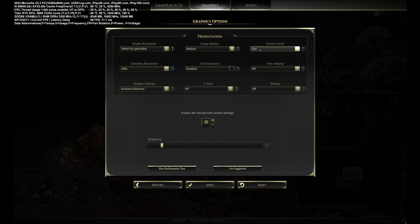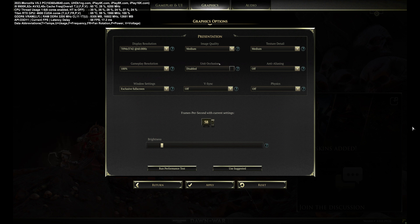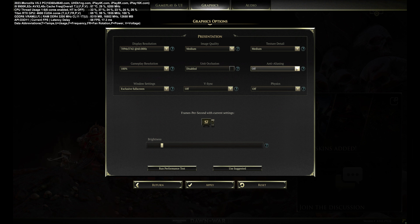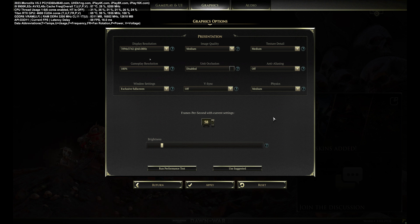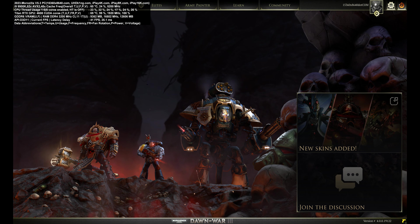Now switching to medium preset. I'm not going to include ambient occlusion because ambient occlusion is more taxing on Turing GPU architecture than anti-aliasing — usually 15 to 20 percent performance loss versus about 7-10 percent for anti-aliasing. Physics will be at medium. Game player resolution 100%, resolution 7094 by 3742 pixels, exclusive full screen. I'm going to reboot the game every time I switch the preset.